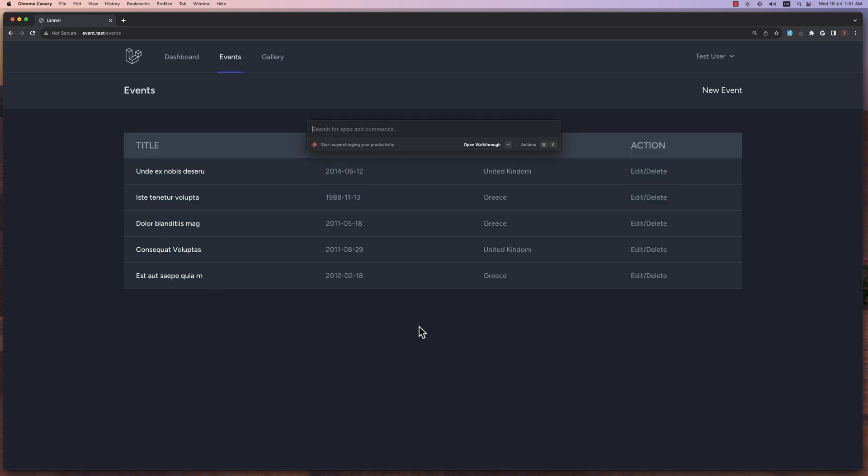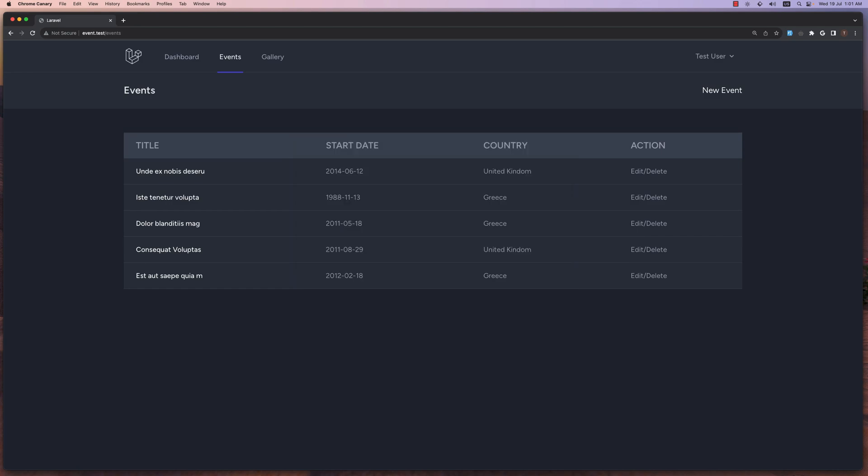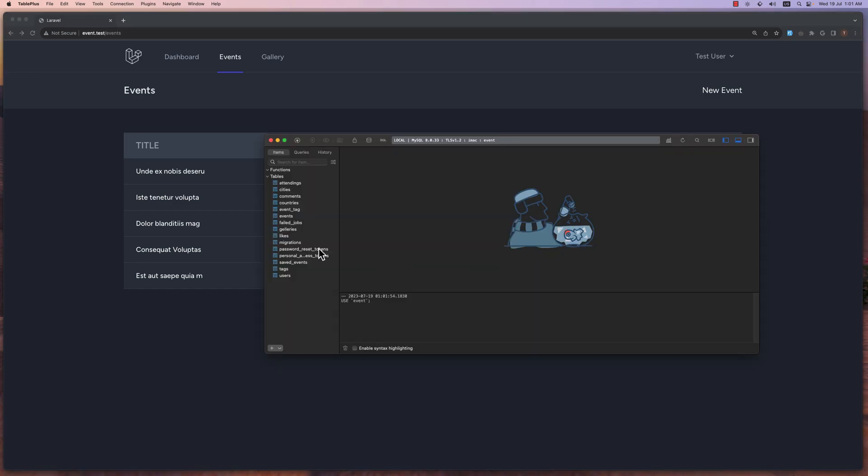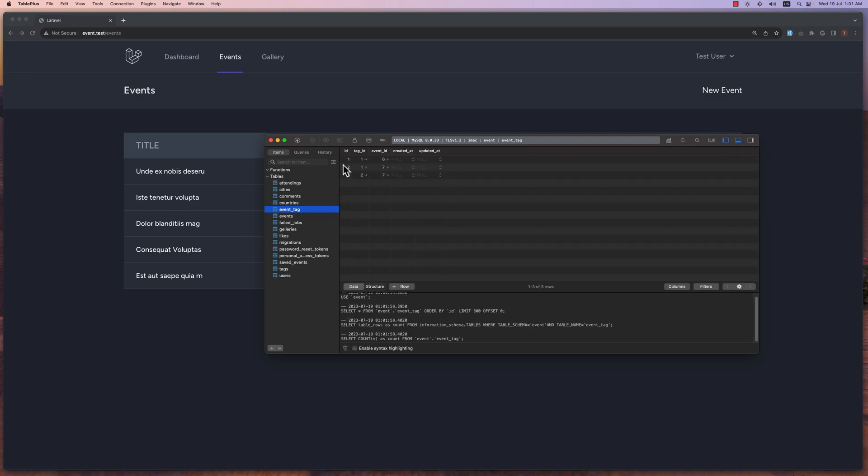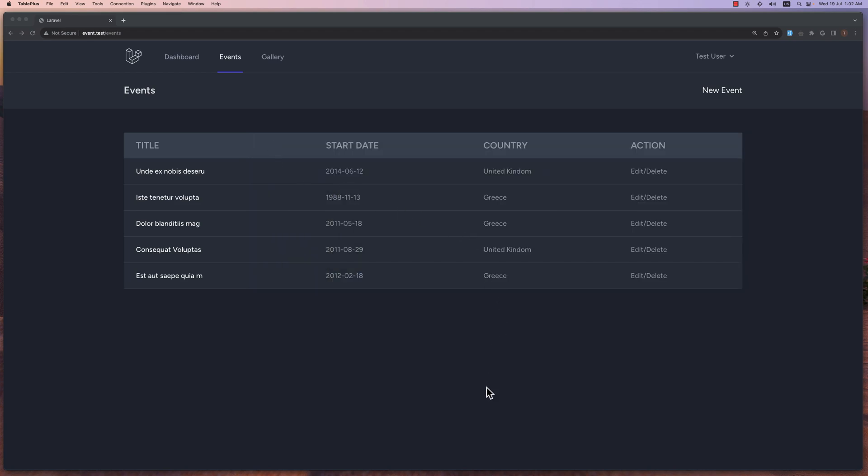And yeah, okay friends. Also let's open just to show you the TablePlus. And we have, and yeah here we have the relationship. Okay. That's it about this video friends. I hope you enjoy and see you in the next one. All the best, thank you very much.